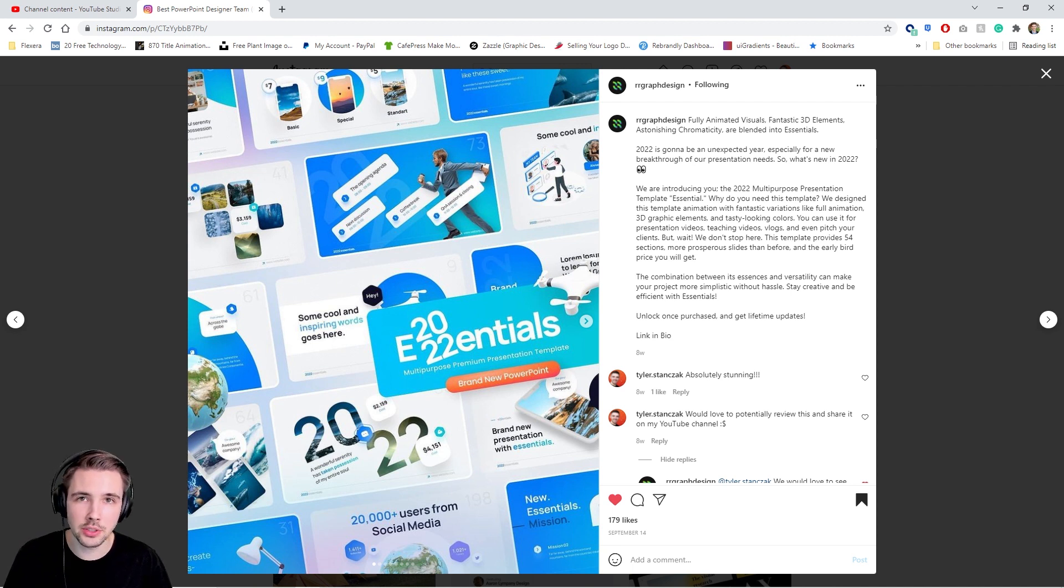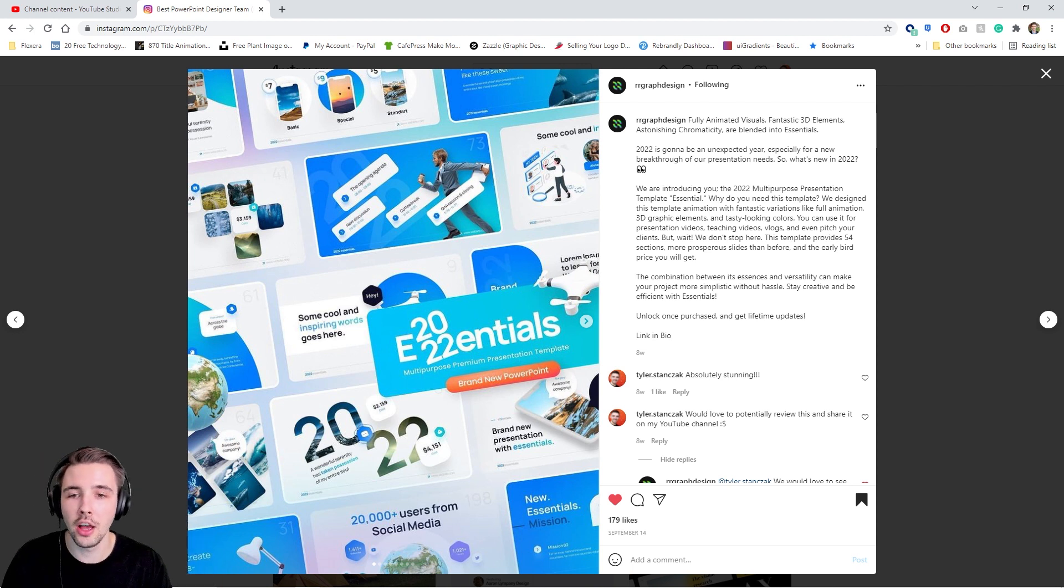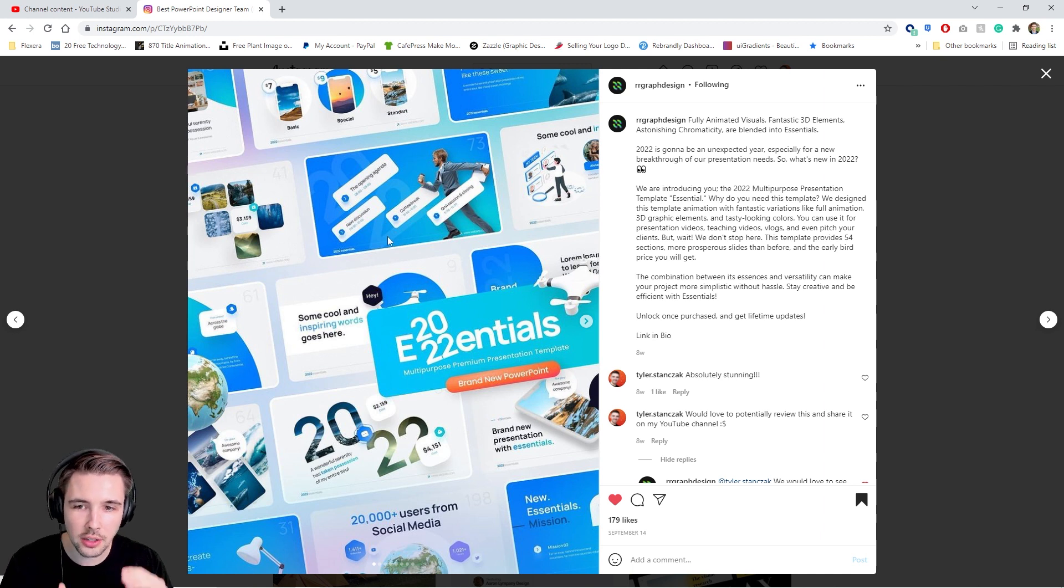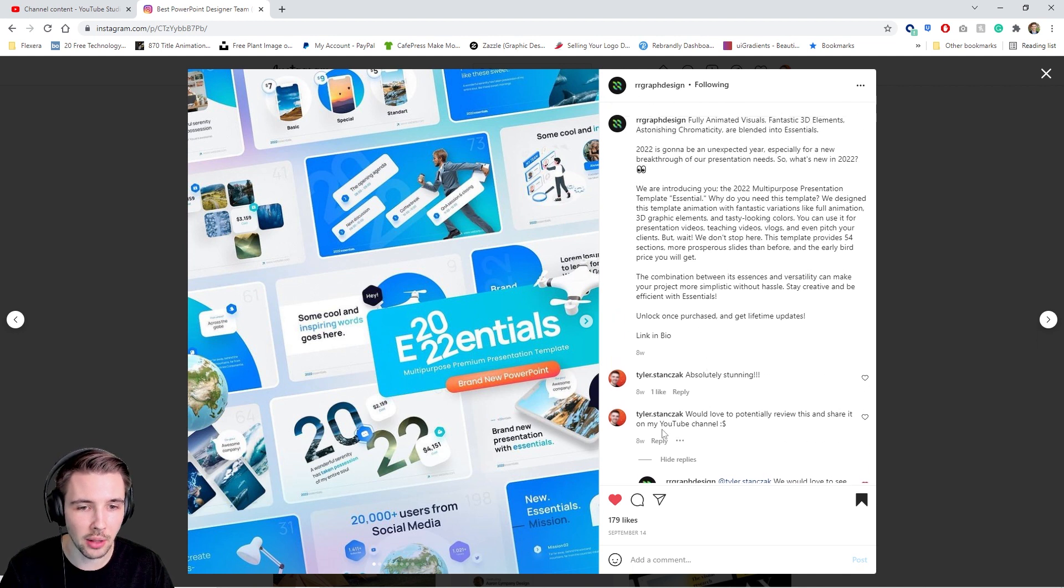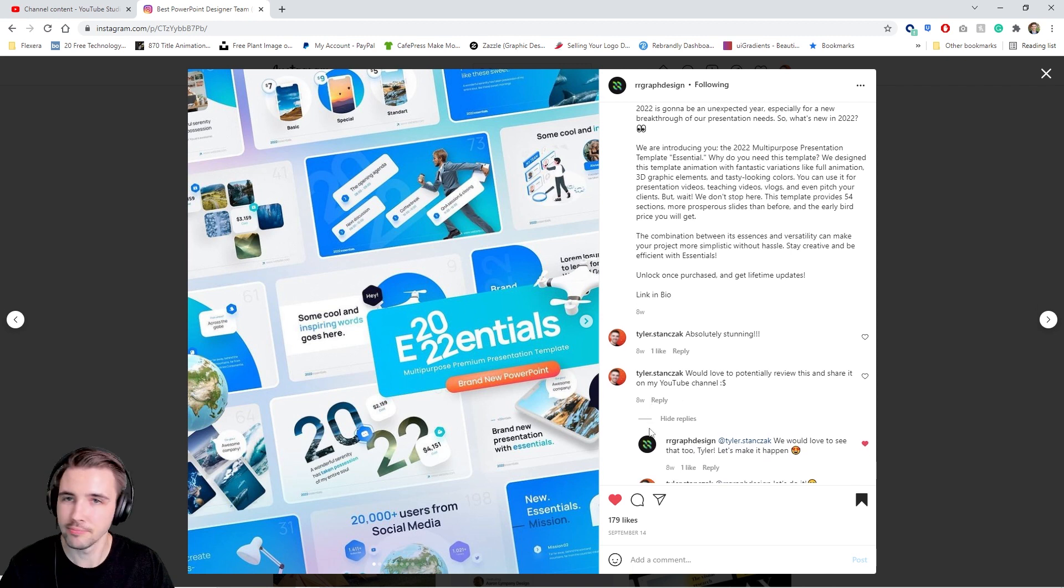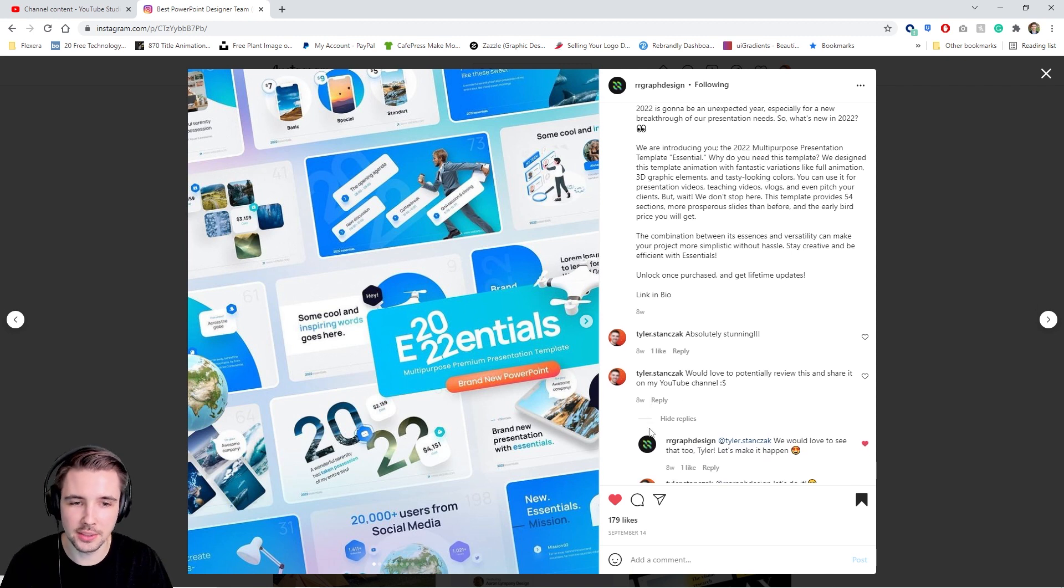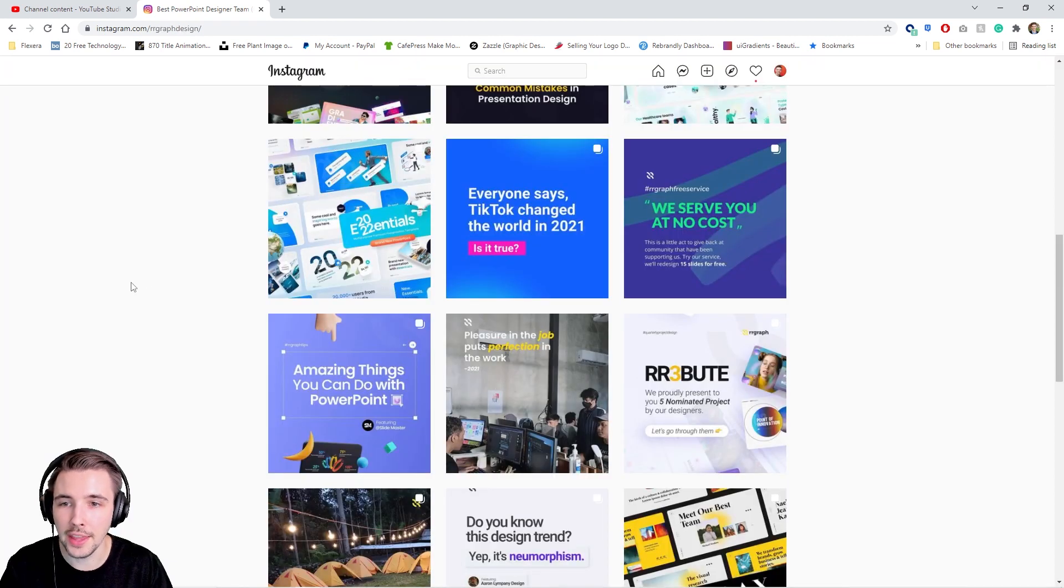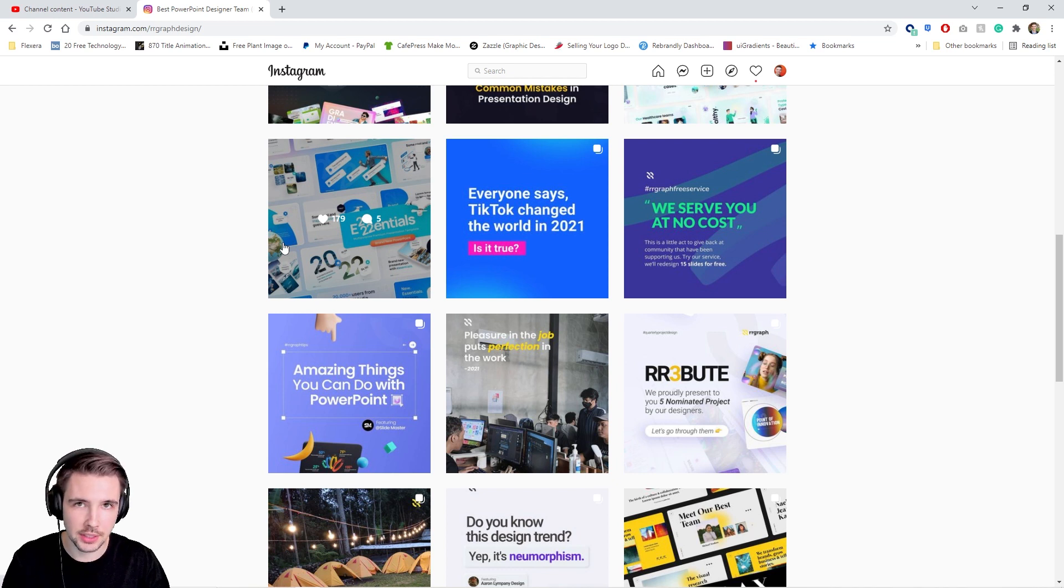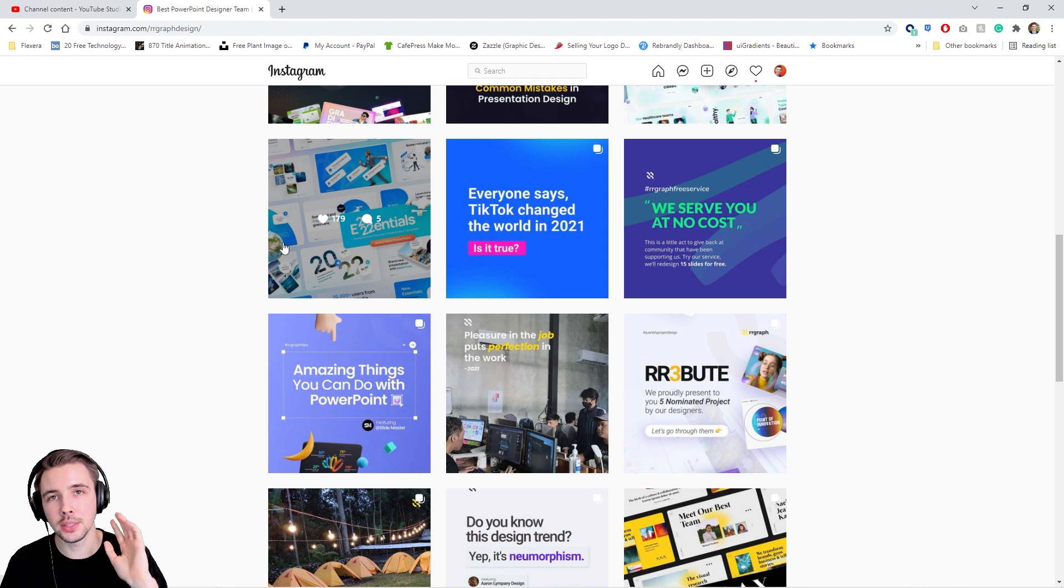They reached out to me originally for collaboration. This time I reached out to them because look at this 2022 PowerPoint template. I slid in the comments and said I'd love to potentially review and share this on my YouTube channel. We had a couple exchanges back and forth and they are willing to give away this exact PowerPoint template to five of you guys.